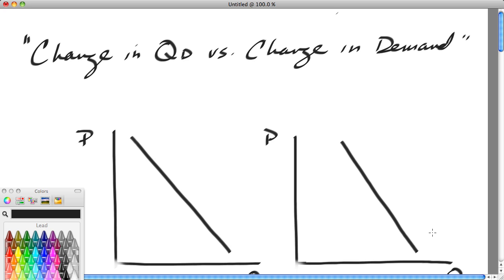Hi, this is Ron Sipsik. This is the first video in a five-part series on basic principles of supply and demand. In this video, we're going to take a look at the difference between a change in the quantity demanded and a change in demand.